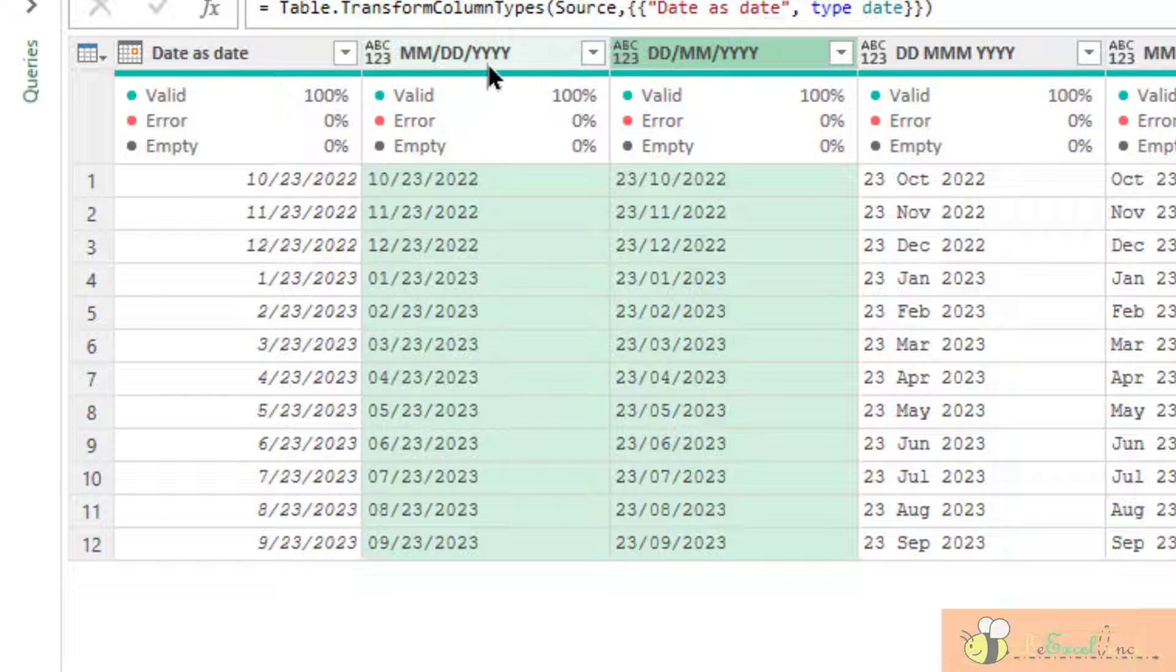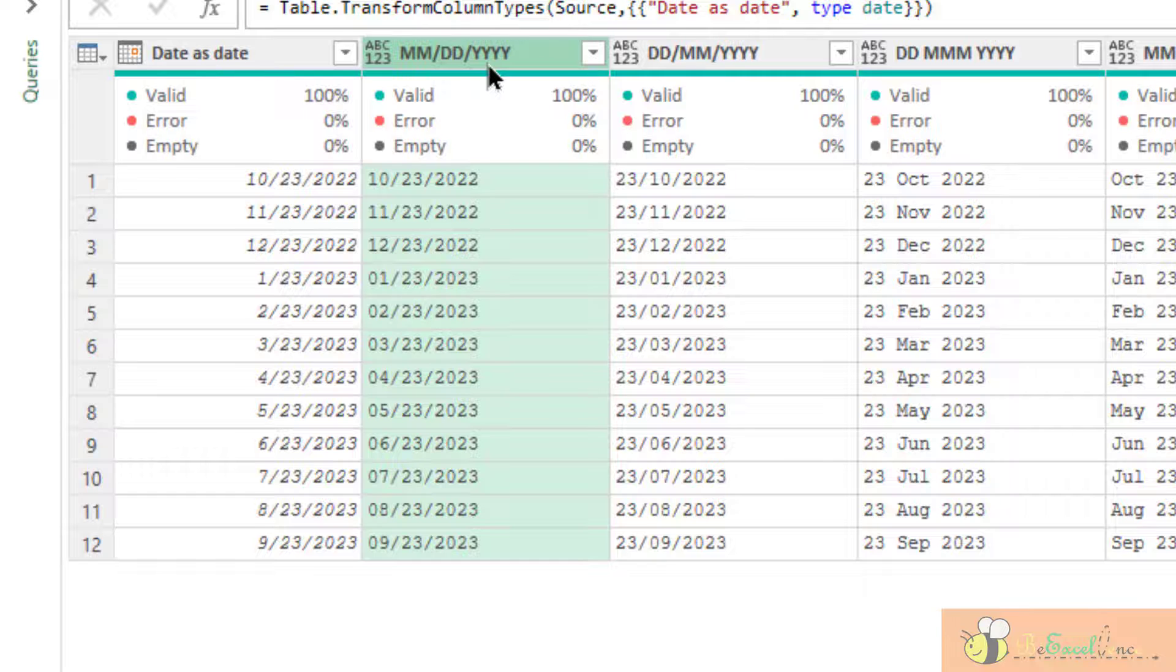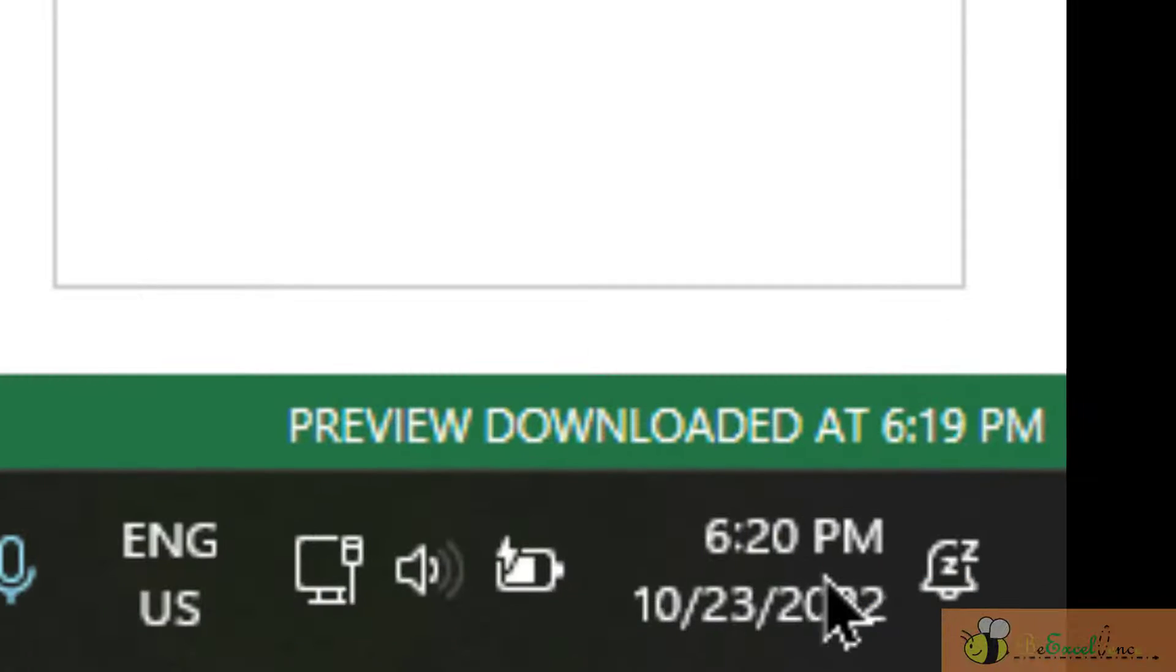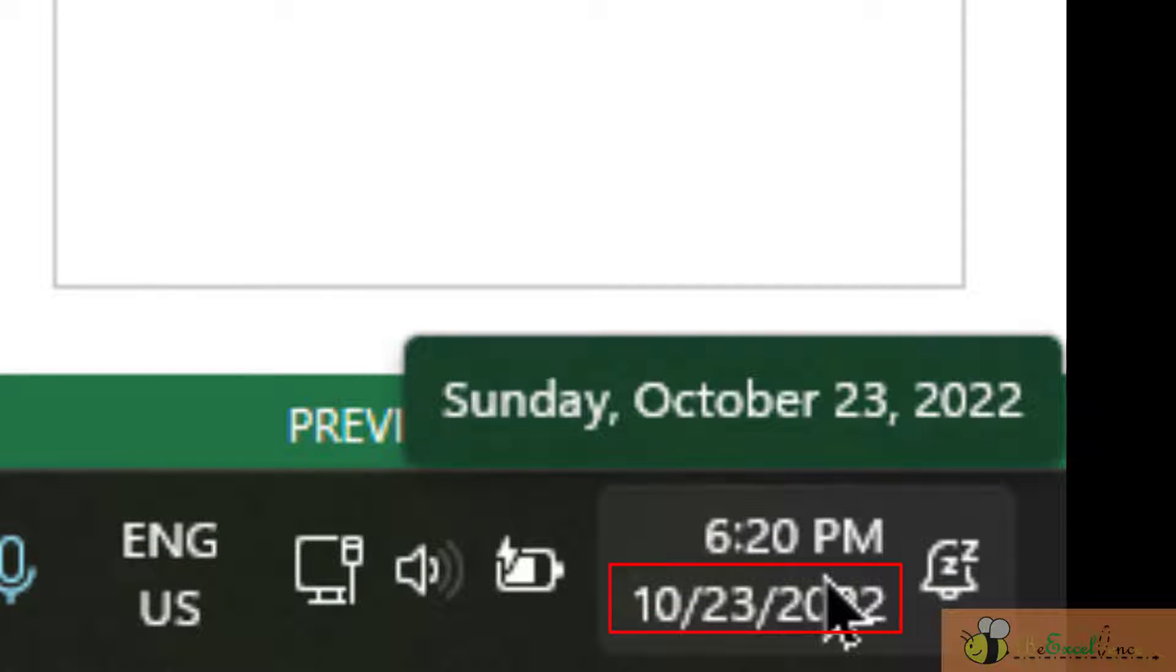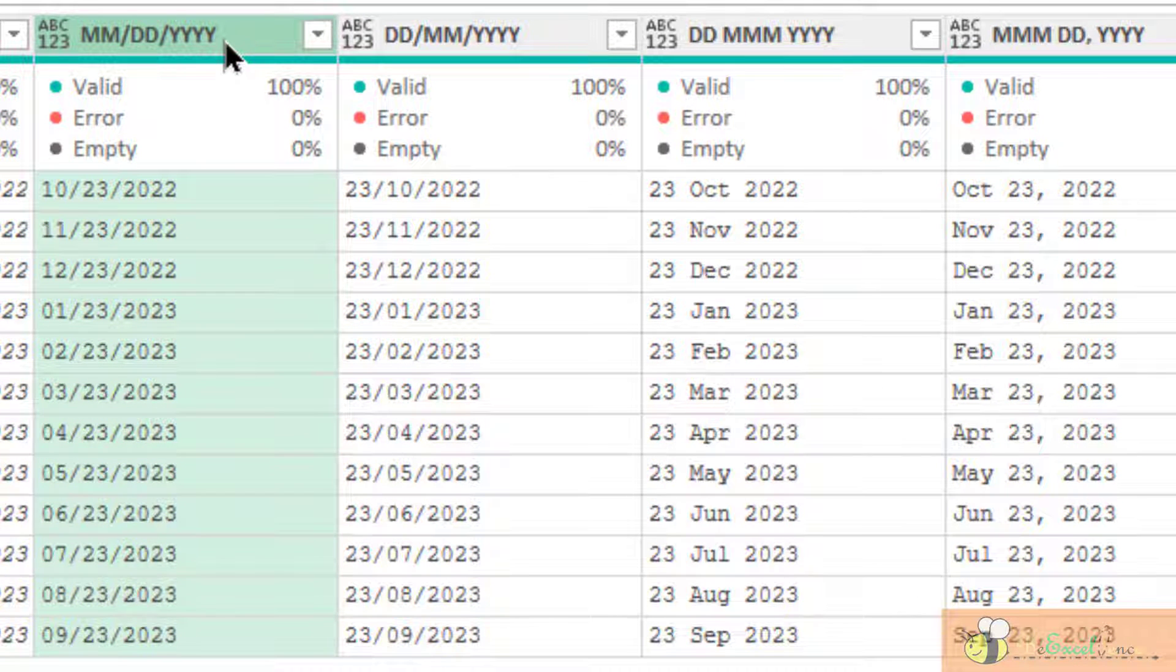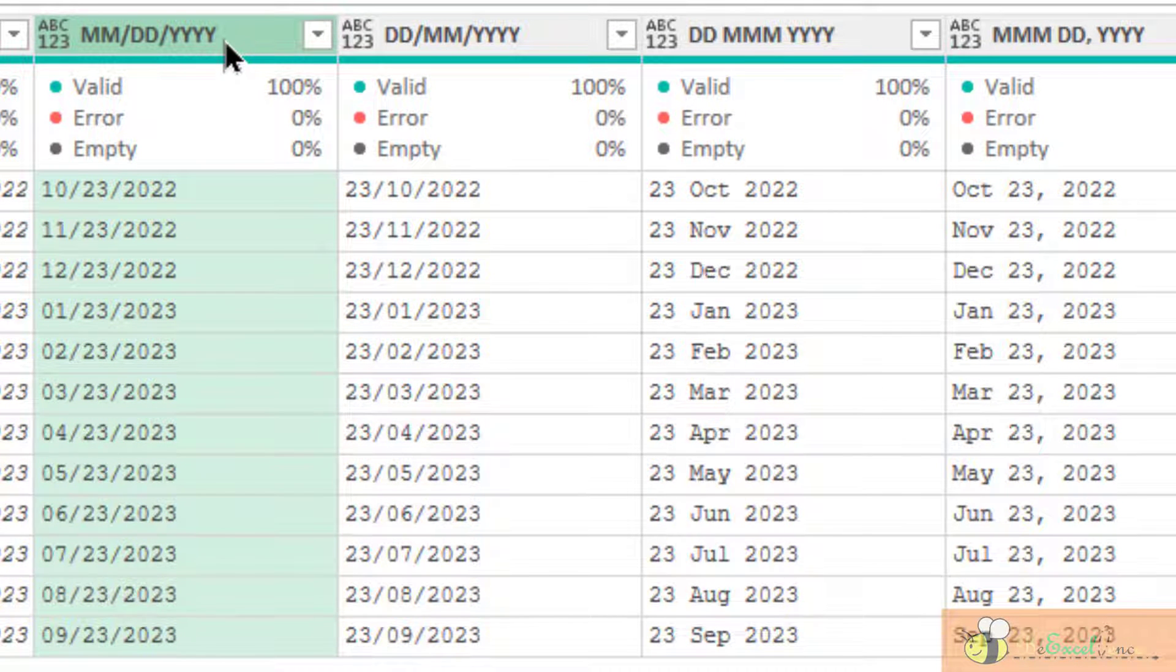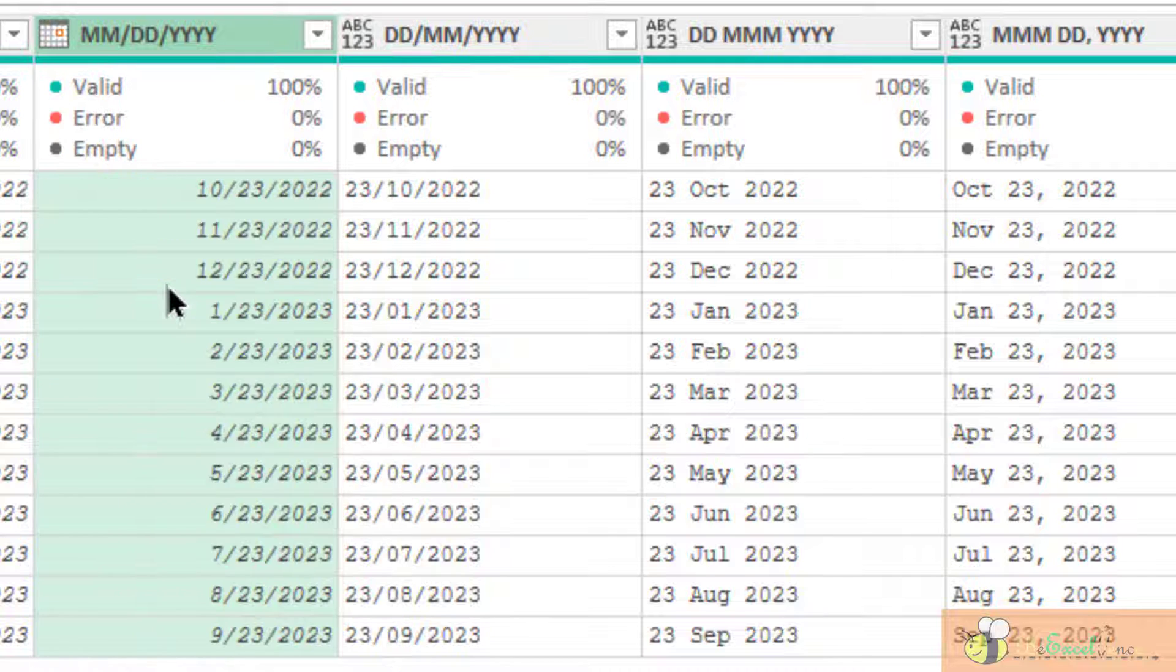In column 2, it is under MMDDYYYY, which is also my regional setting in my computer. How do I know it? Let's have a look at my date here. We can see that the date is under MMDDYYYY. So, for this scenario, under column 2, if I define them as date, no problem at all.